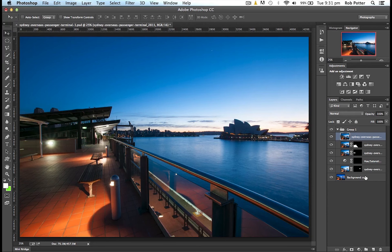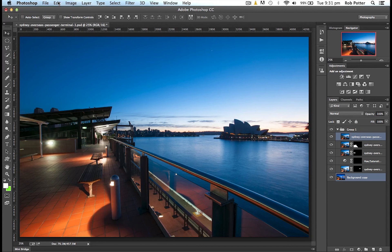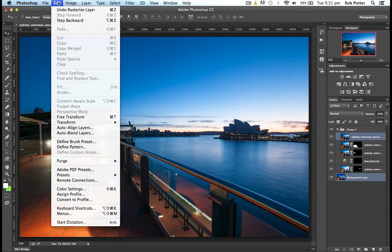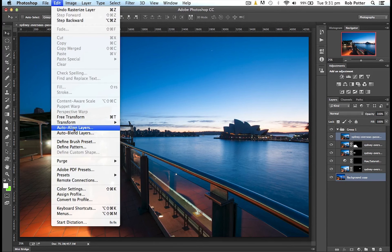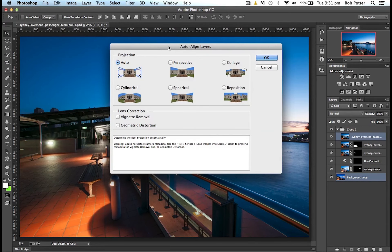And then I can come down here, I can, again, Command or Control, select. So I've now got both those layers selected. As you can see, they're highlighted in blue there. And now, I just come up to Edit, and come down, and you'll see now that that's black, so I can now select it. So Auto Align Layers.